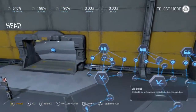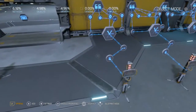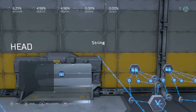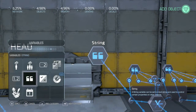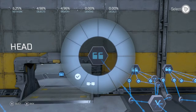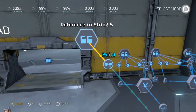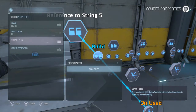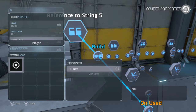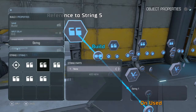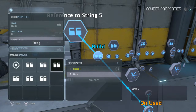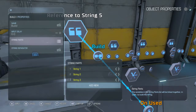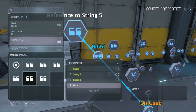Okay, so we've got all that set up, and now we've got to build it. String 1, string 2, string 3, string 4.